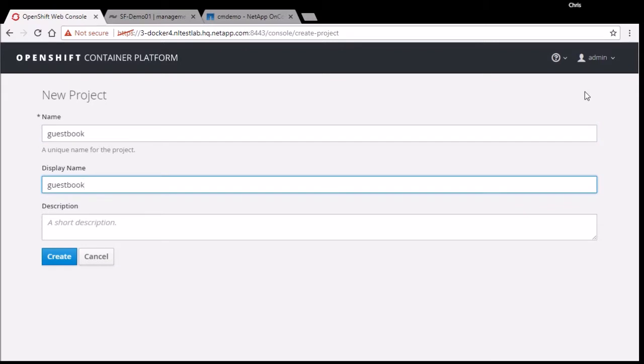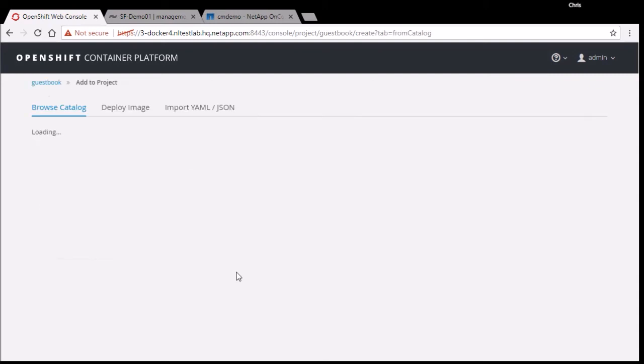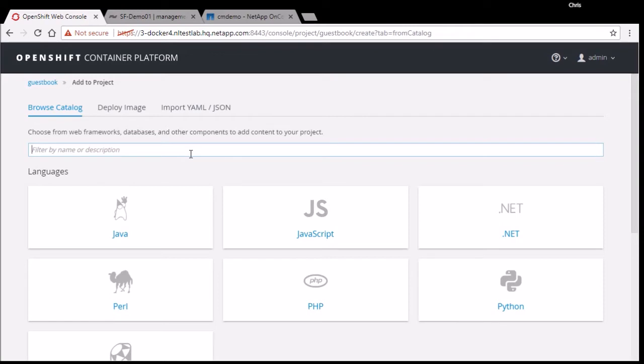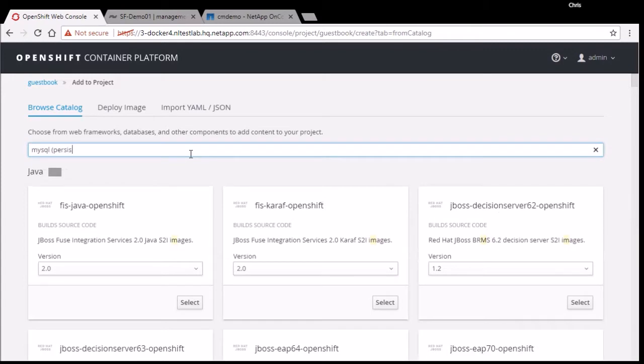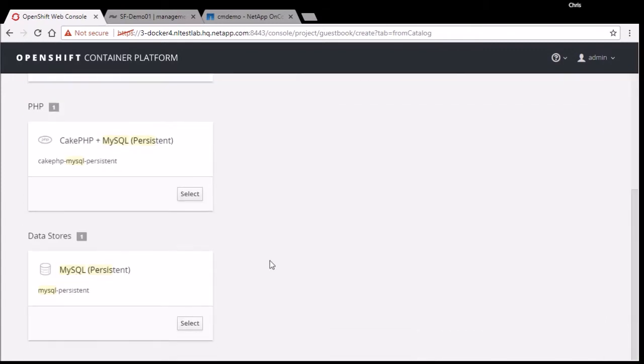I'll go ahead and create a new project and I'll give it a name of guestbook. When it creates that, it's an empty project. There are no resources in it. The first thing I need to do is add a MySQL database. OpenShift has a set of templates in a catalog that are preloaded. You can also create your own, but it turns out for MySQL, there's one in the catalog that works just fine. So I'll go ahead and pick it.